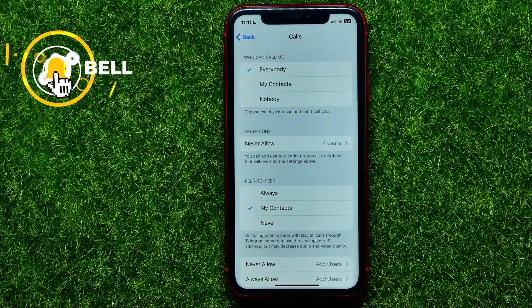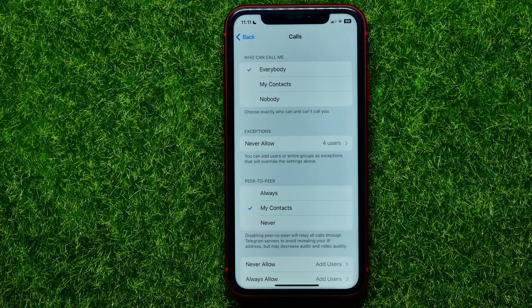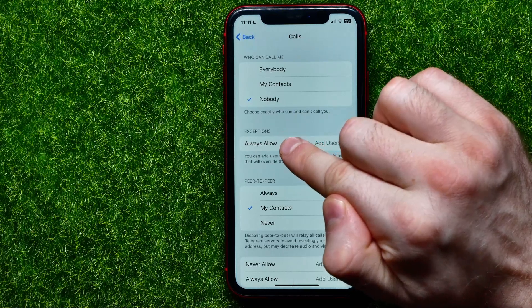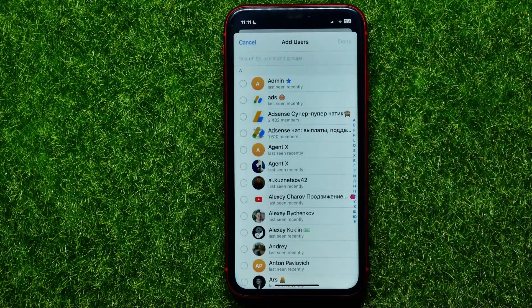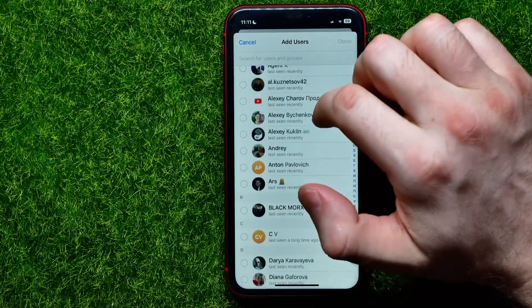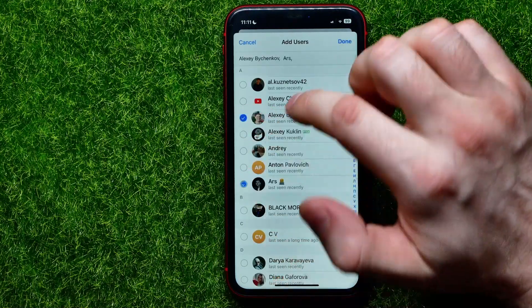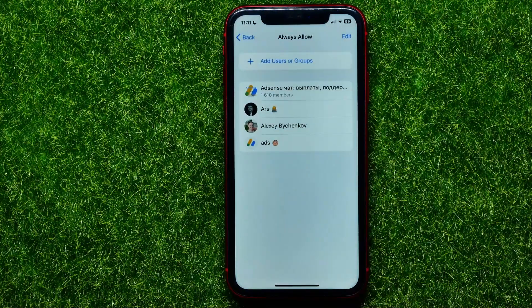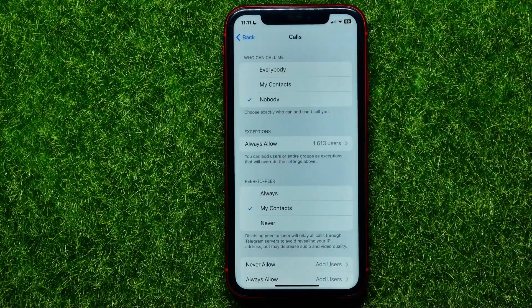You can also switch this option to Nobody and then add some exceptions to the Always Allow list. For example, if you want to get calls from your family — your wife, brother, sister, kids, or close friends — you can add those persons in the same way and then hit Done.